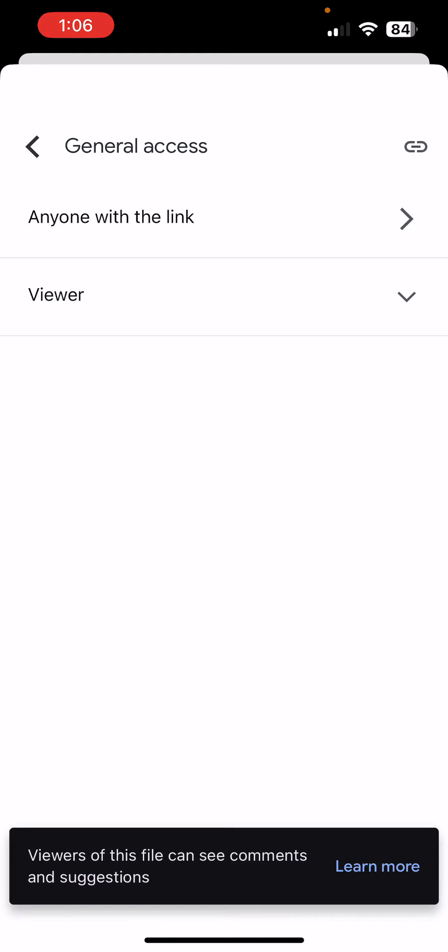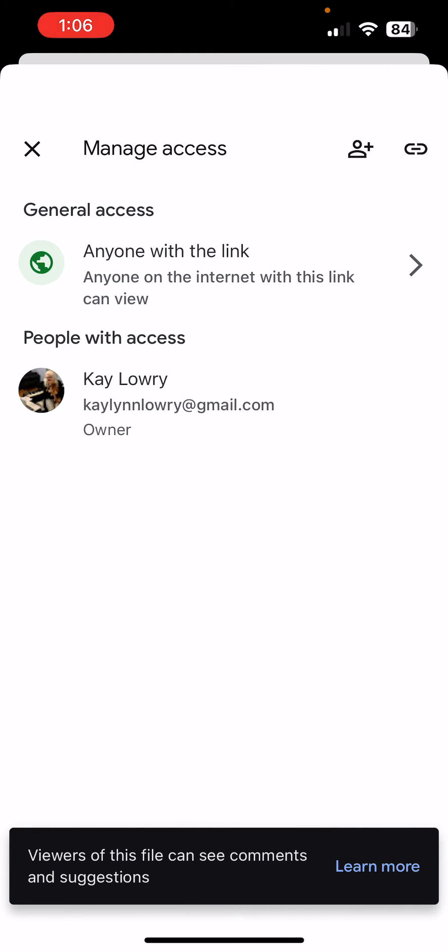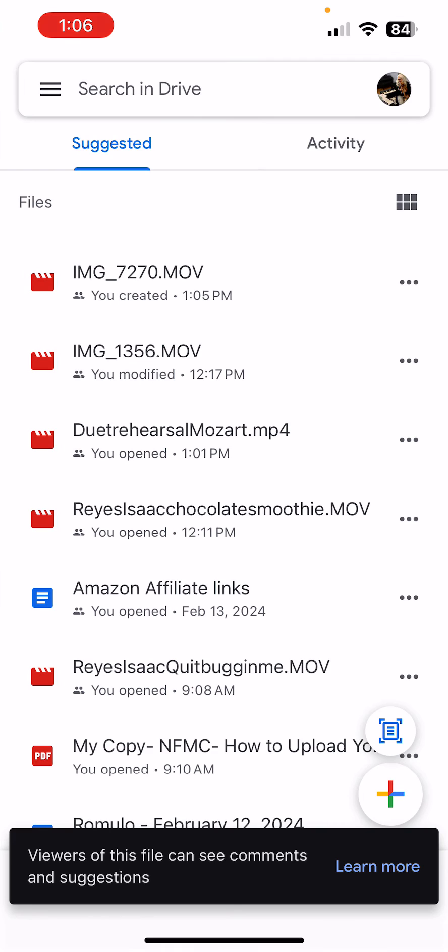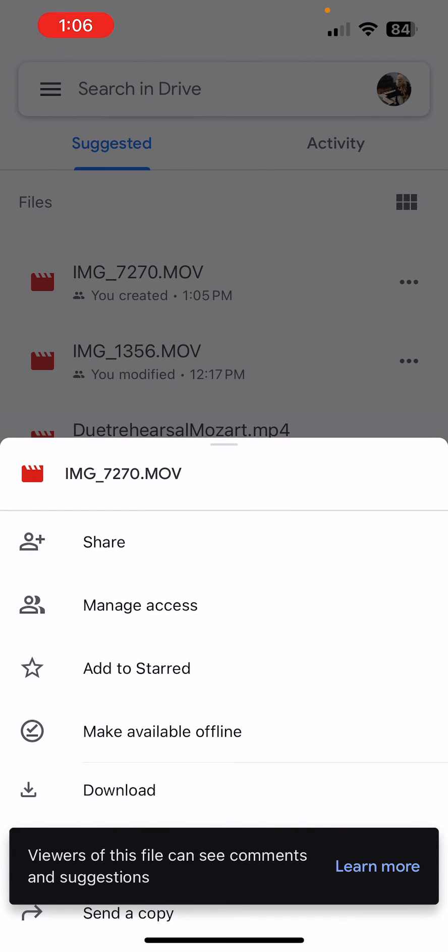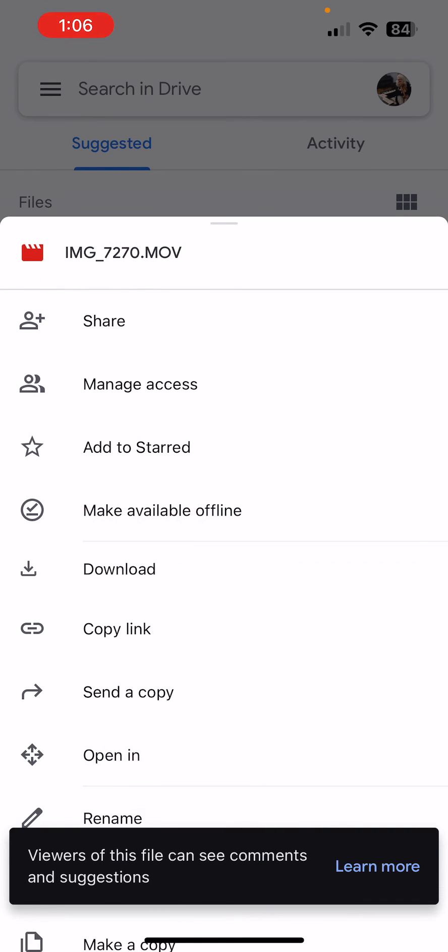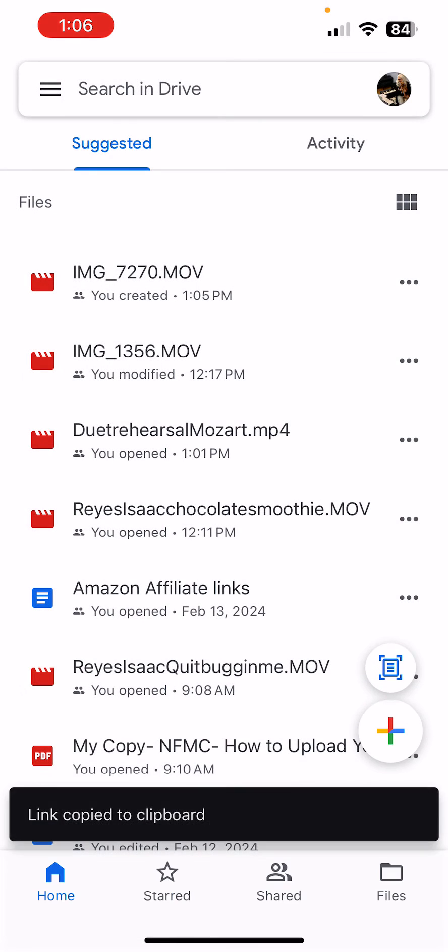So I can go back and now if I want to share this video, I can click on the three dots, and I can scroll down and click on Copy Link. There it is. It's copied to the clipboard.